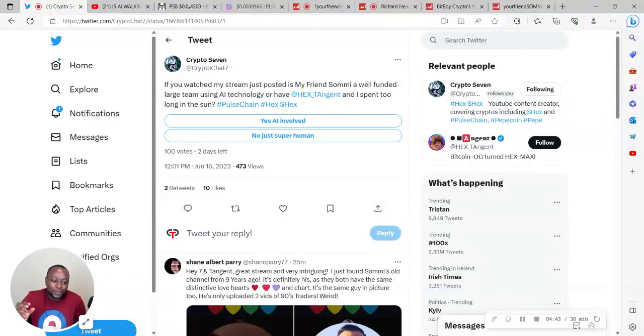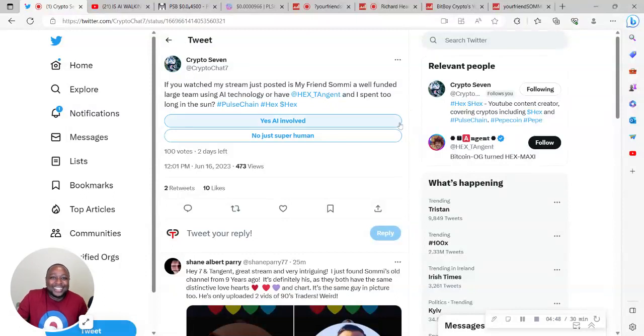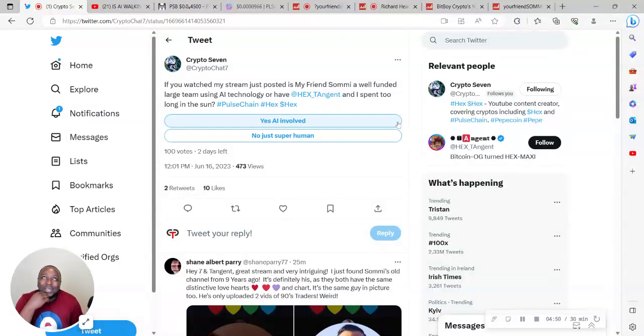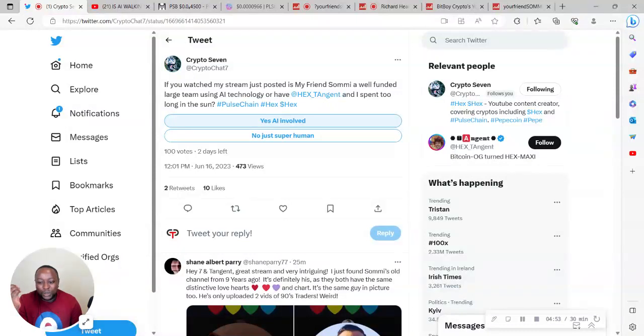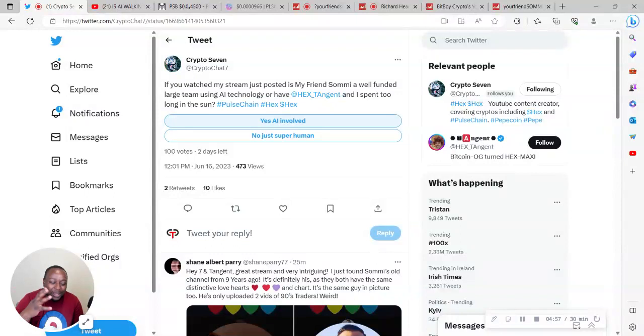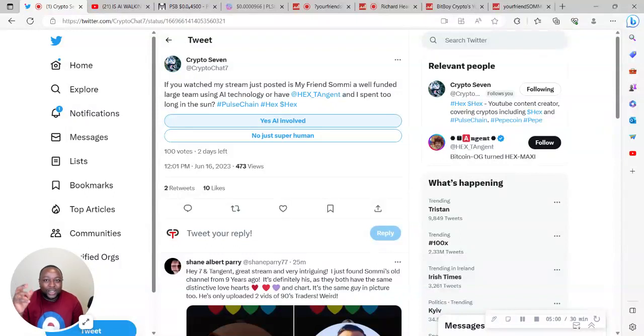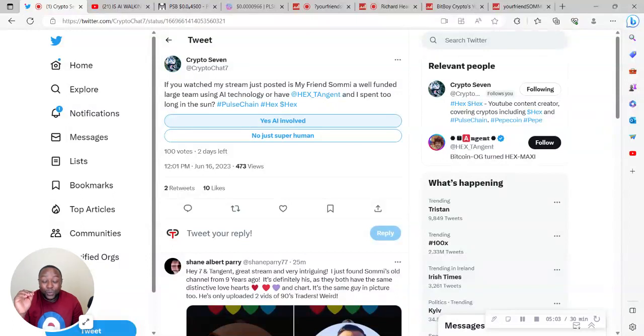Because if AI is that good, that means we are doomed. I mean, imagine, think about it. The AI would have had to have become a member of the PulseChain community way back, like say at least a year ago or at least two years ago.